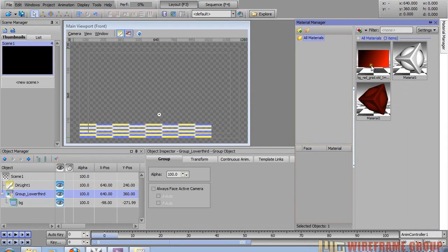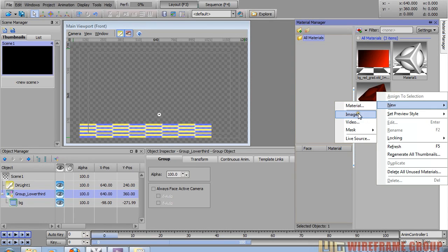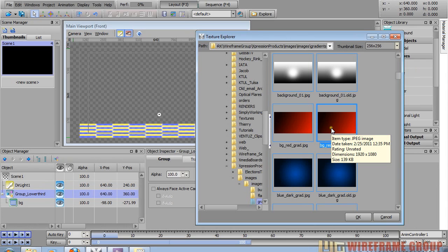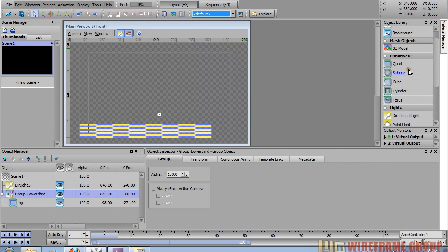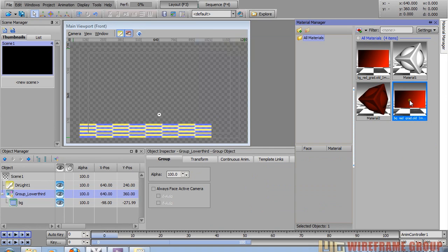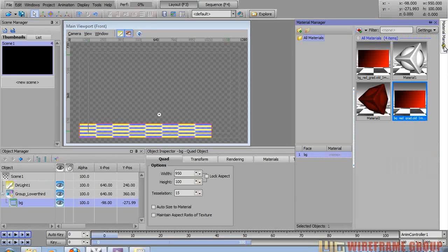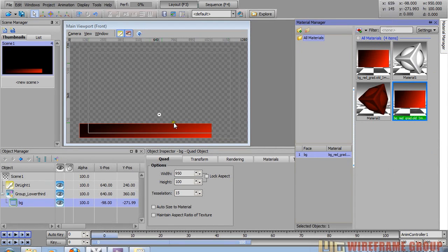We're going to use a material as a texture, so let's create a new one from scratch. When you choose an image, choose any basic image, or you can use a material to attach to this background. I'm going to use the background red gradient and attach that to my lower third — select the quad in the material manager, double click on the material, and it attaches itself to the quad.